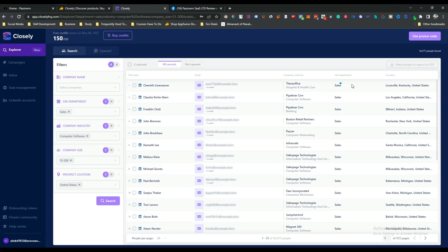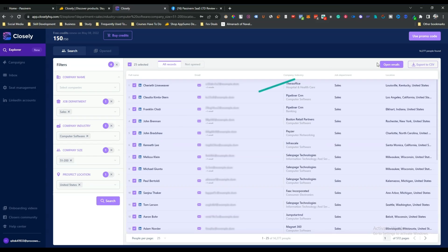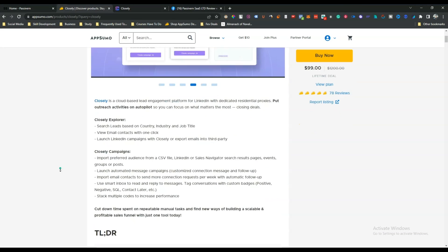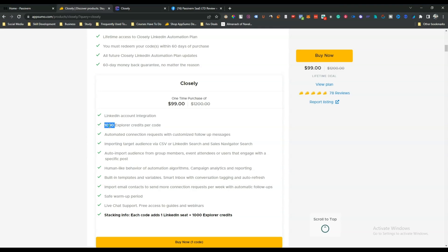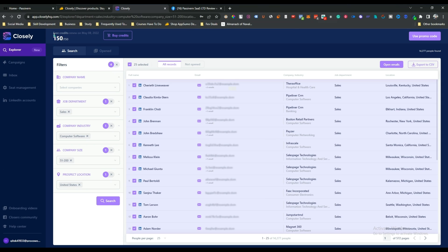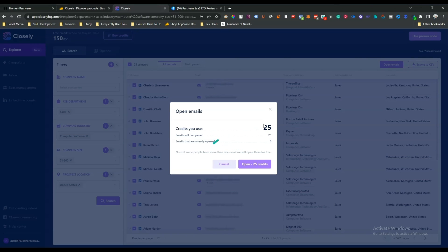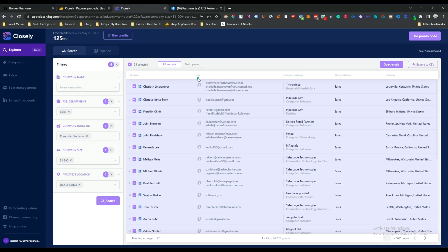You can see their company information, job department, and location. You can select these people and export to CSV or open their email — opening email costs credits. There are 150 free credits, but with the lifetime deal you get 1,000 Explorer credits one-time plus 150 credits renewed every month. To open emails, select the persons and click 'Open Emails' — it costs 25 credits for 25 emails.